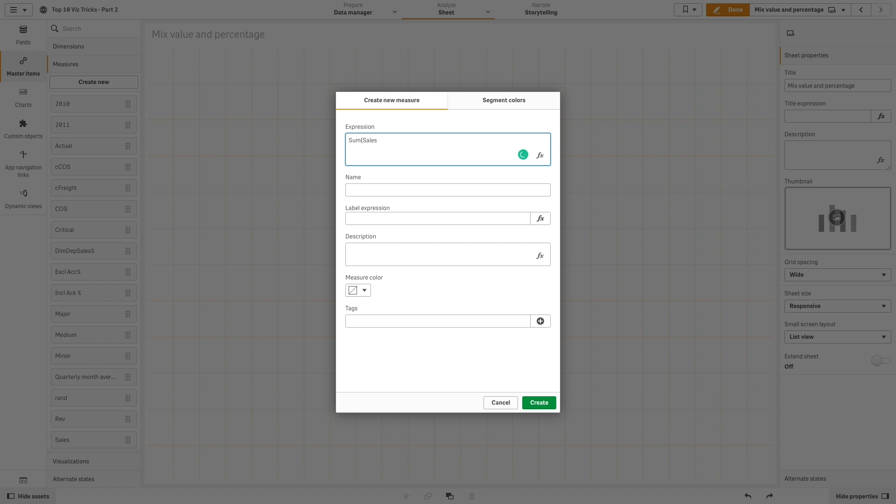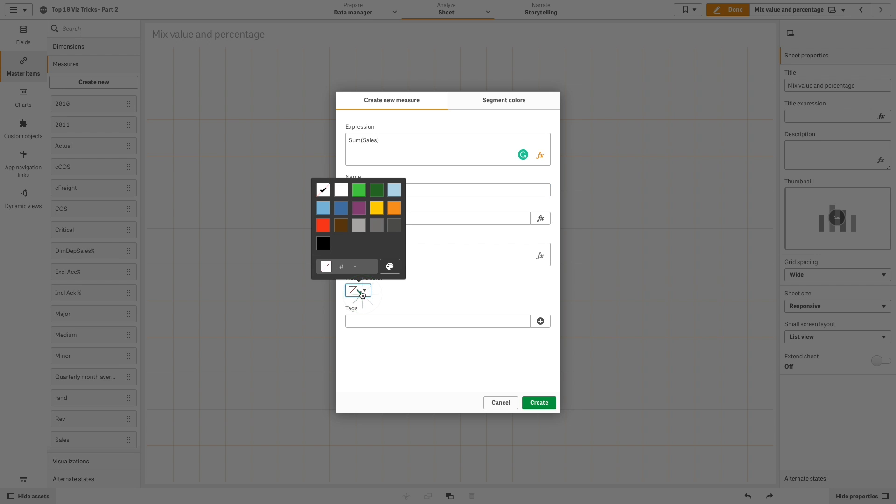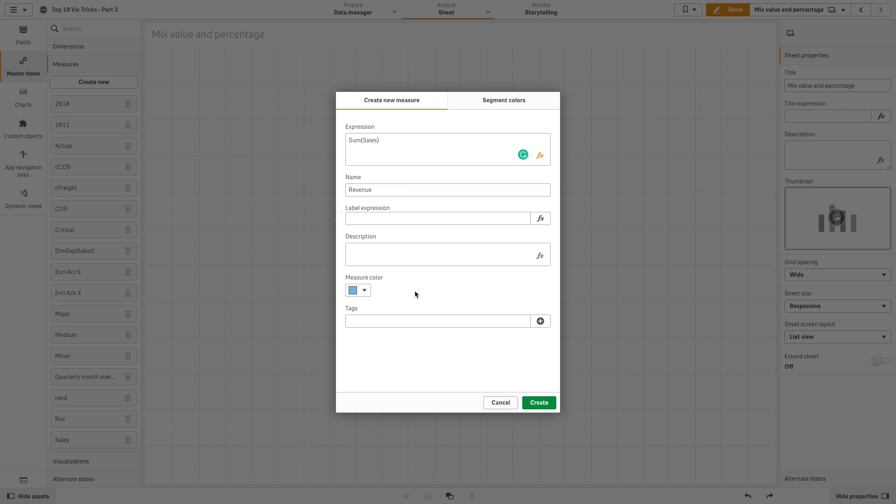First, we will create a measure to calculate the sum of sales and label it revenue. Then we select a custom color for this measure and click create.